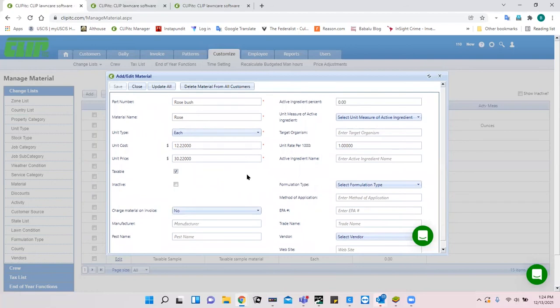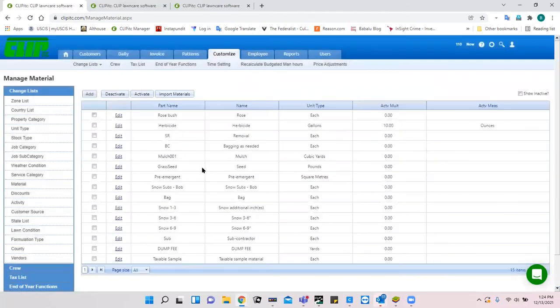You want to set up materials early on so you're able to add material to a pattern job. When you copy that pattern job into a customer, the materials will already be there with it.